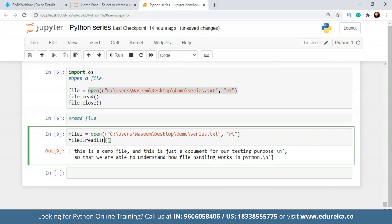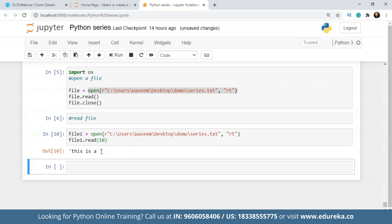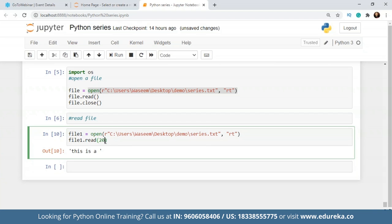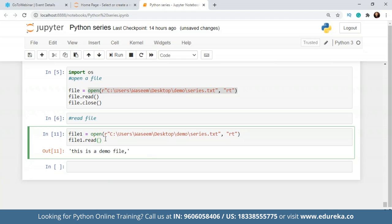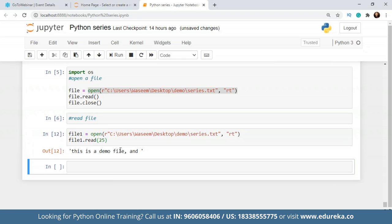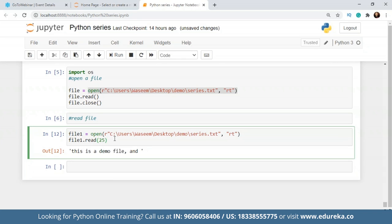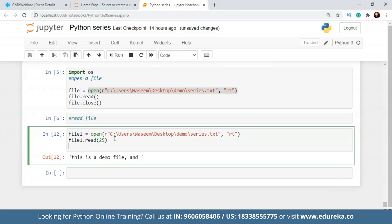Or we can just write it as read and provide some value, let's say 20. So it's going to fetch us all the bytes of data that is there. Let's say 25, it's going to bring out all those things. So that is how you read from a file. And we'll close this operation as well.